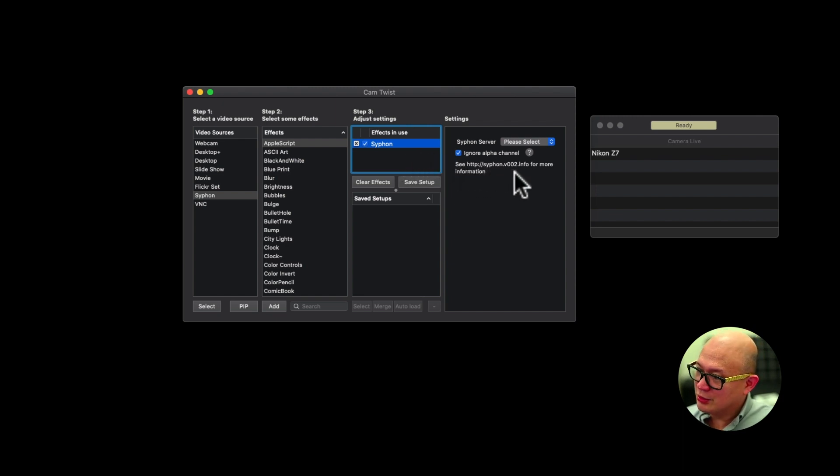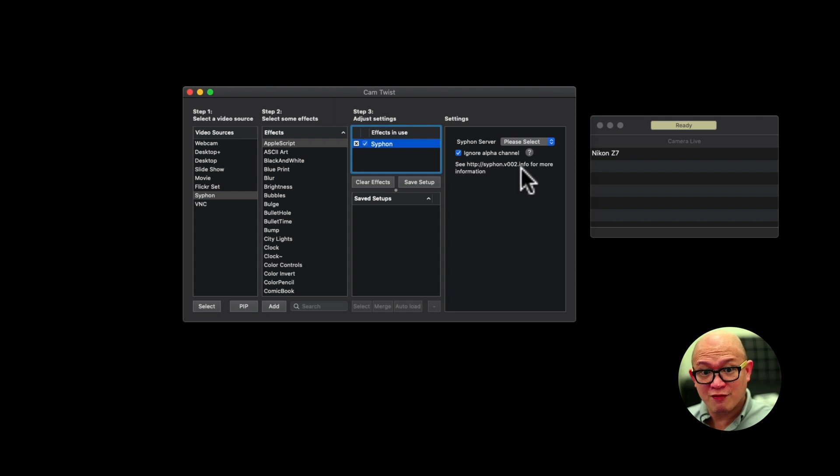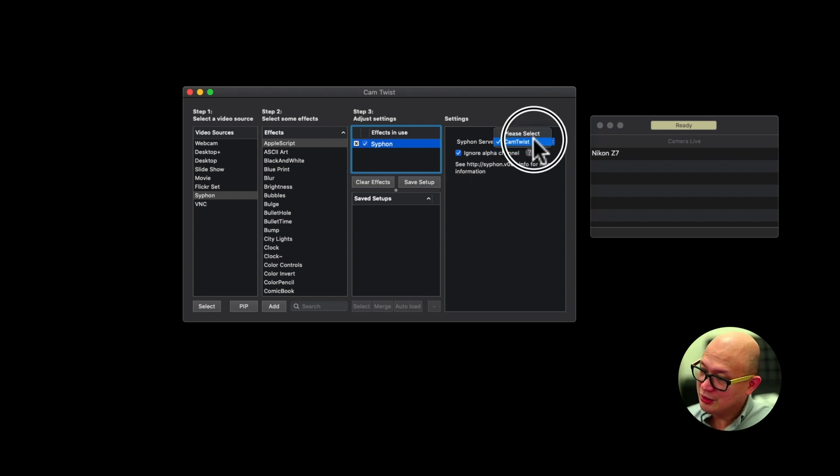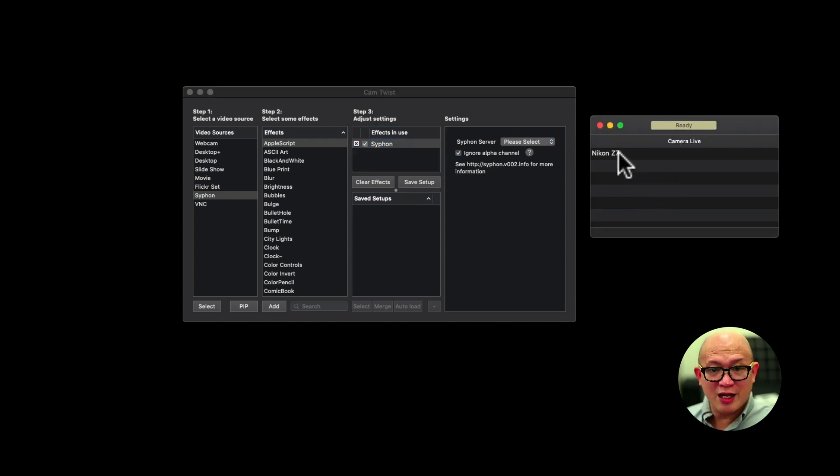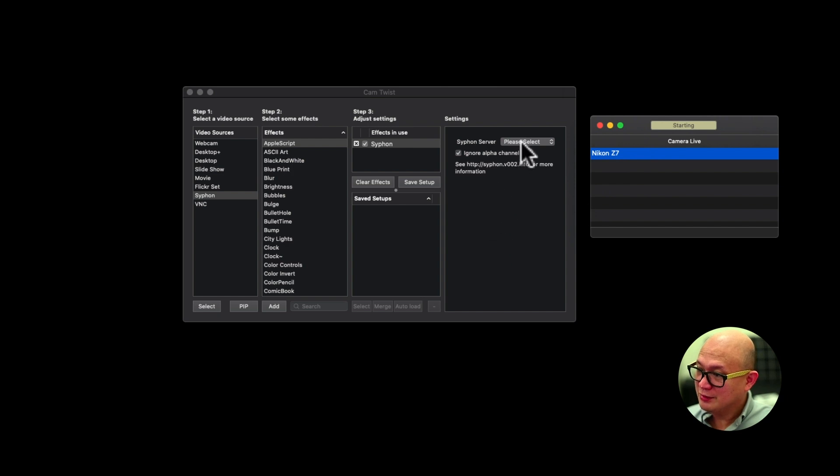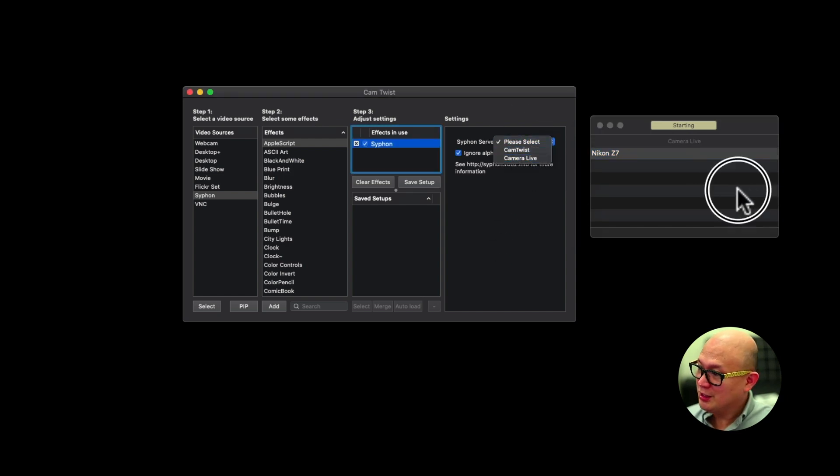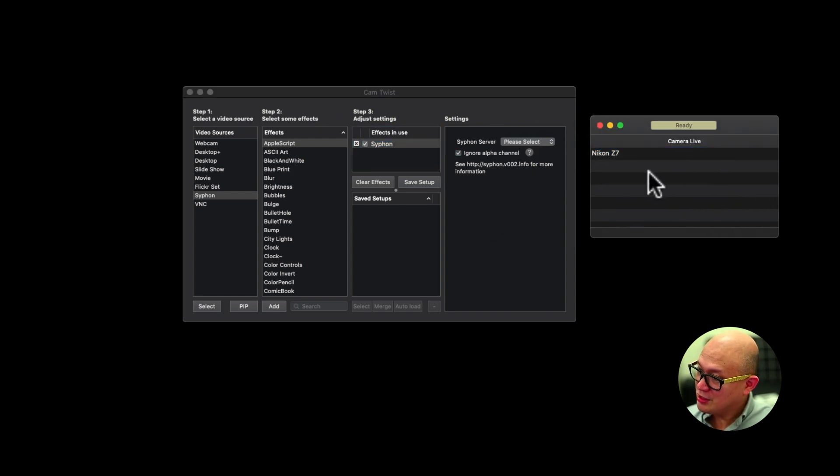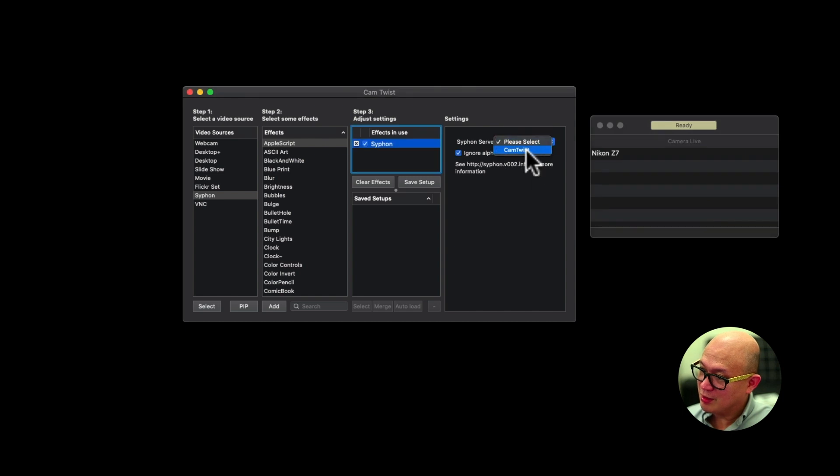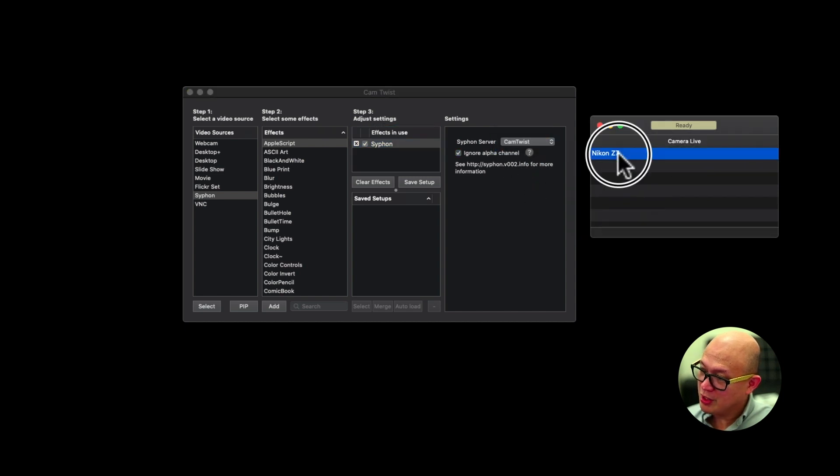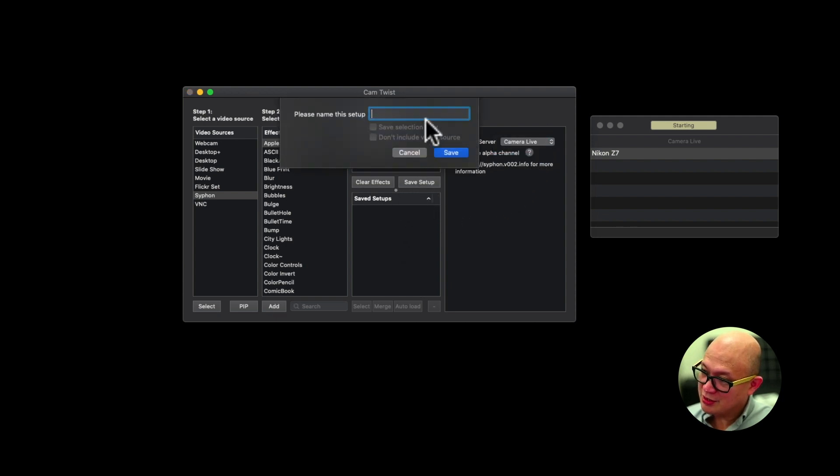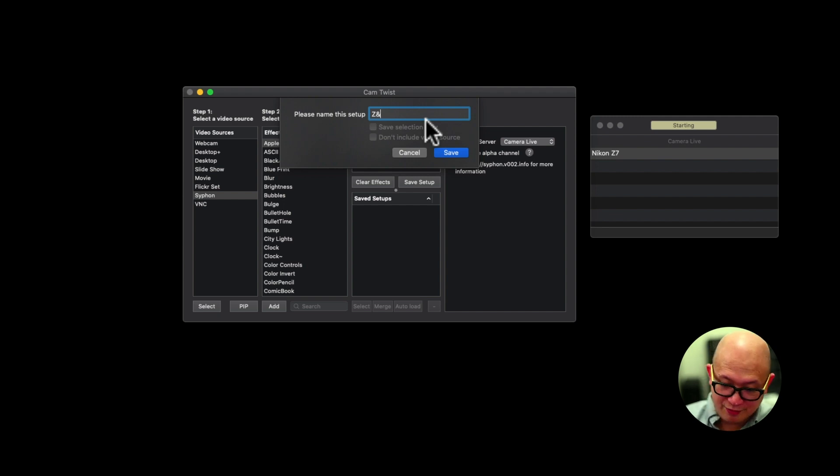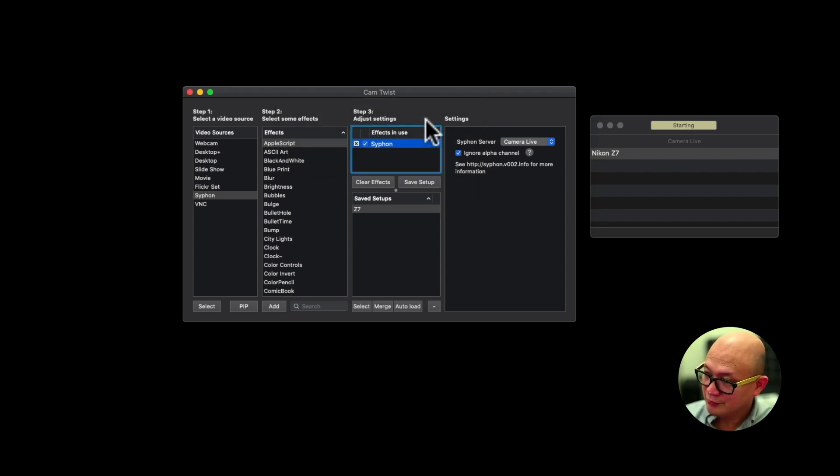So here's another problem that I've encountered. As you could see, if you select the siphon server, it's not showing up. Make sure you go to your Camera Live, click the camera, select. Then it shows up. See, if this doesn't get clicked, Cam Twist doesn't show up. So make sure click Camera Live. Save your settings.